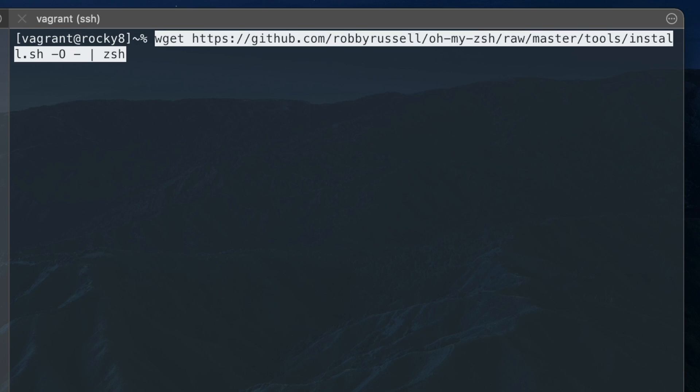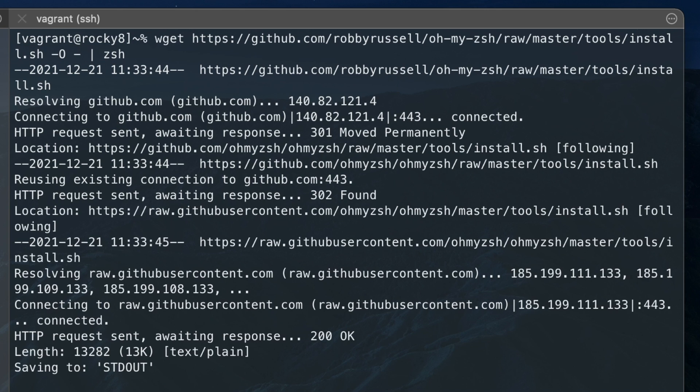Now install OhMyZsh on your distro with the following wget command, which is also in the description.